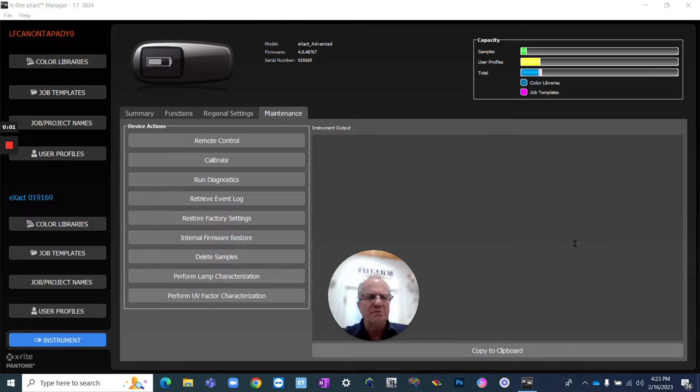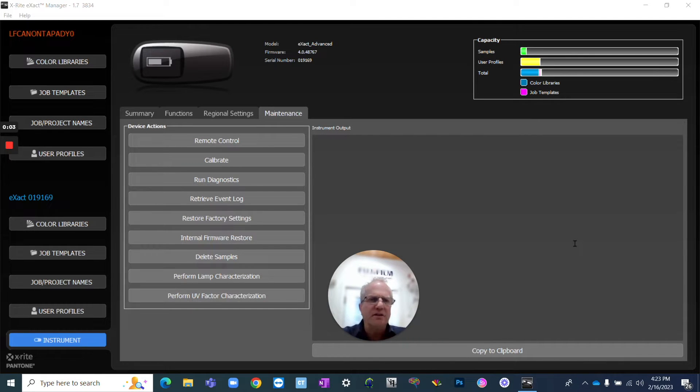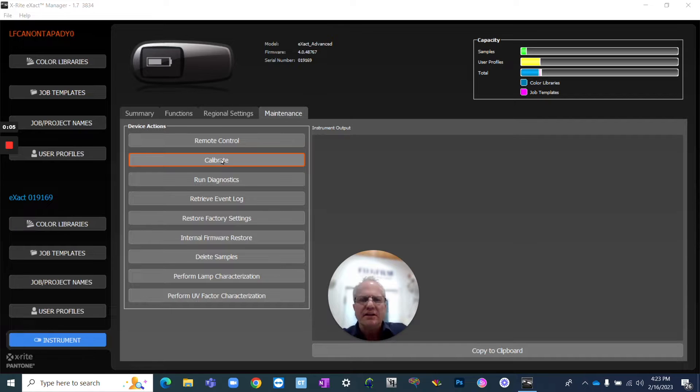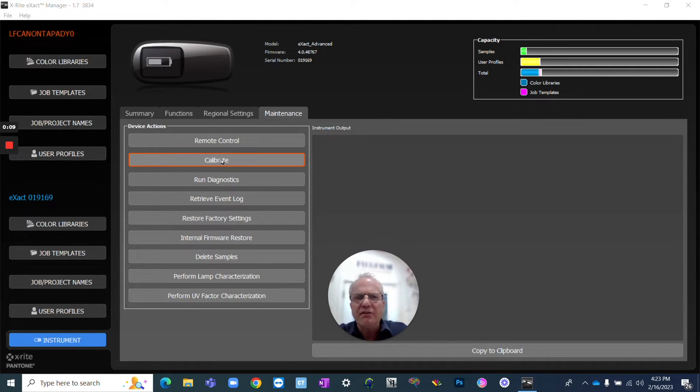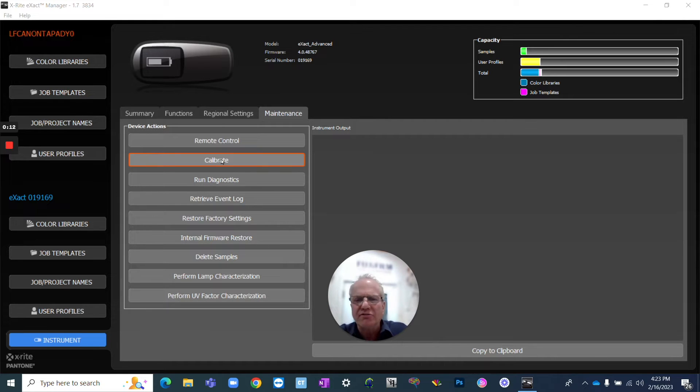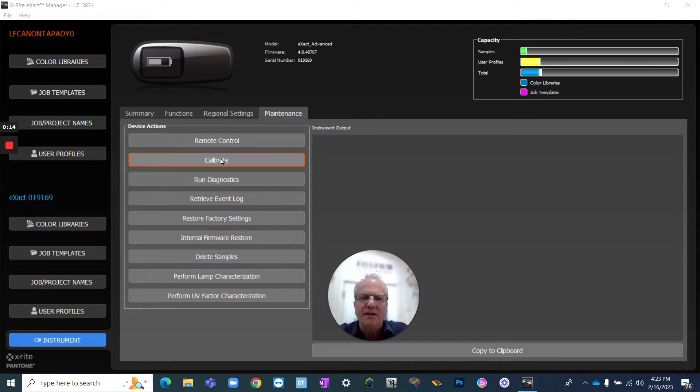Hello there and welcome to this 10-minute tech talk. Today we're going to discuss how you can use the X-Rite Exact to verify your dot gain. A lot of people call it TVI, tone value increase. It's the same thing.